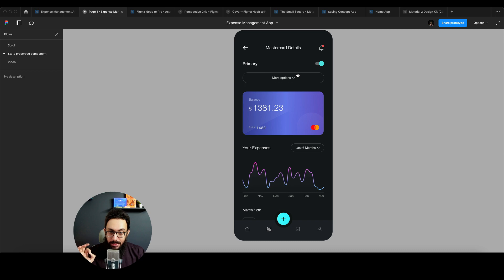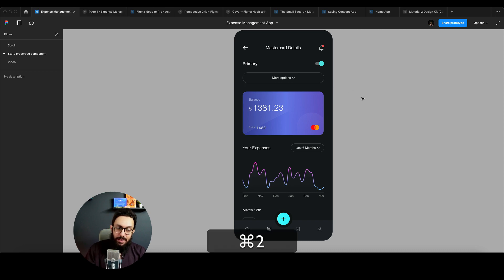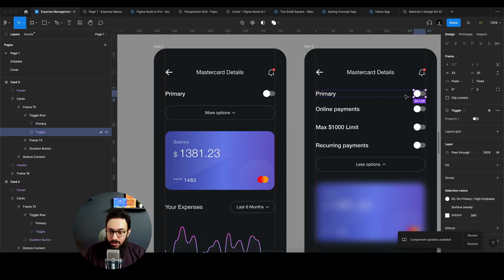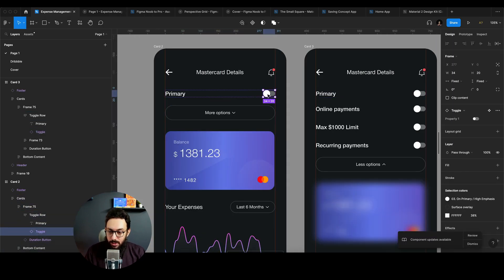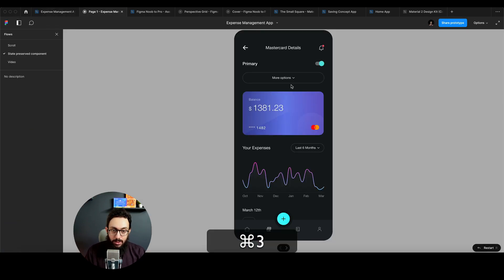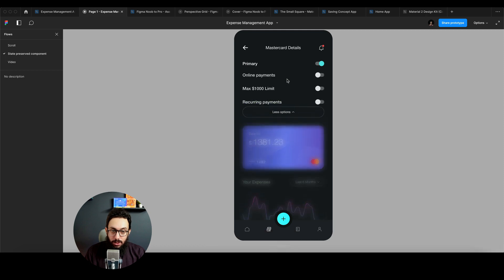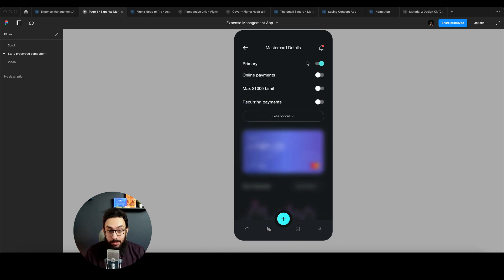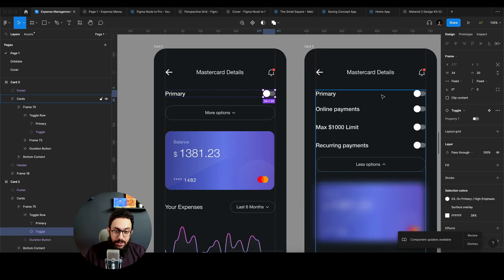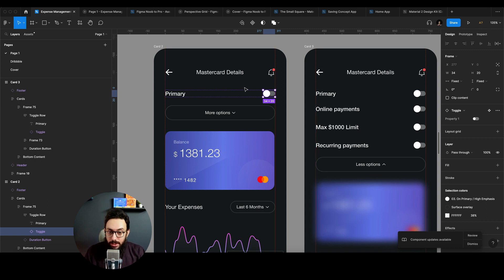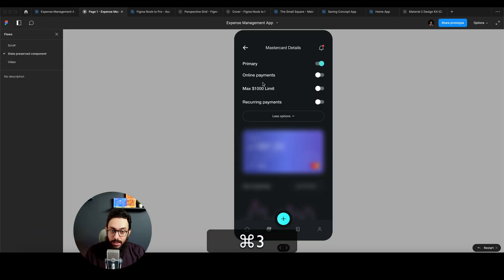So if I go and enable this, I've basically again renamed this toggle to be a toggle. And this is also a toggle. So now if I go to more options, as you can see, this primary toggle that was in this other screen is now being connected to this toggle that's on this screen.